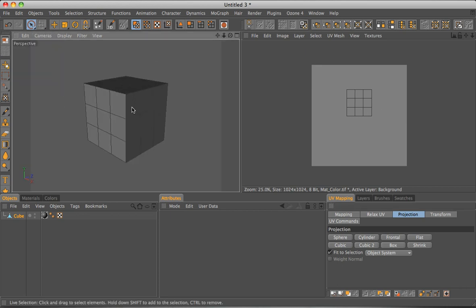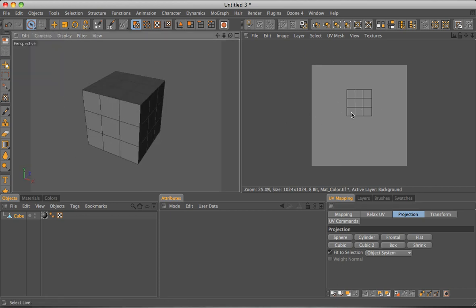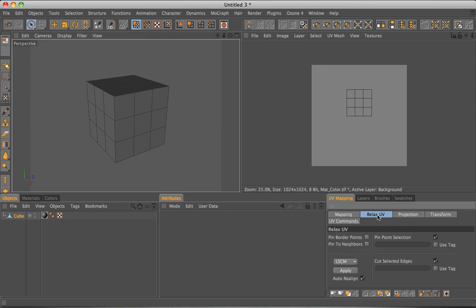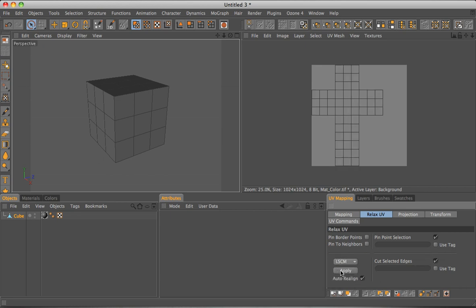Now we want to add all these other sides to the top. To do this, you go to relax UVs, make sure you have pinpoint selection checked and cut selected edges checked. Once you've done those two, press apply and you are done.